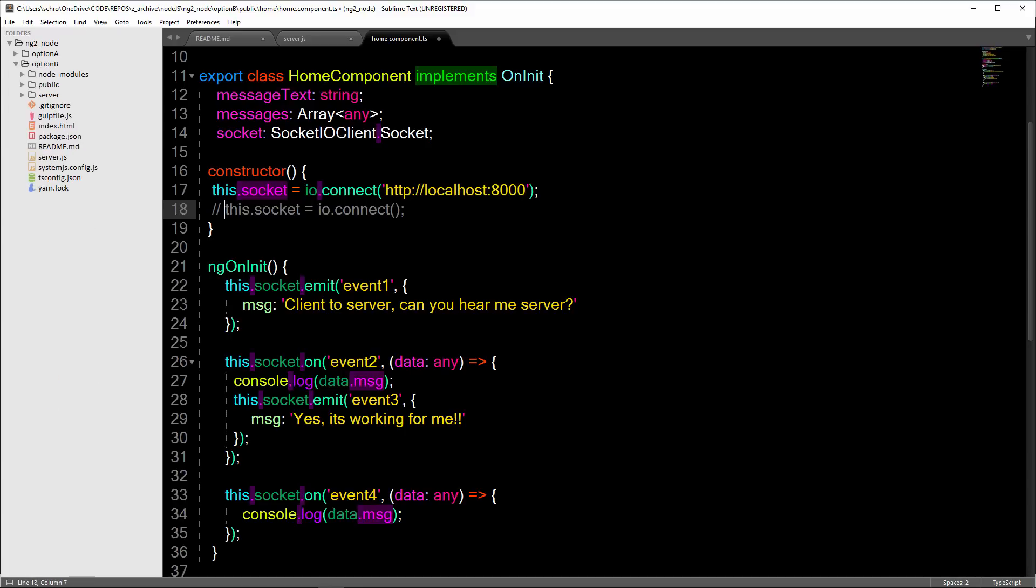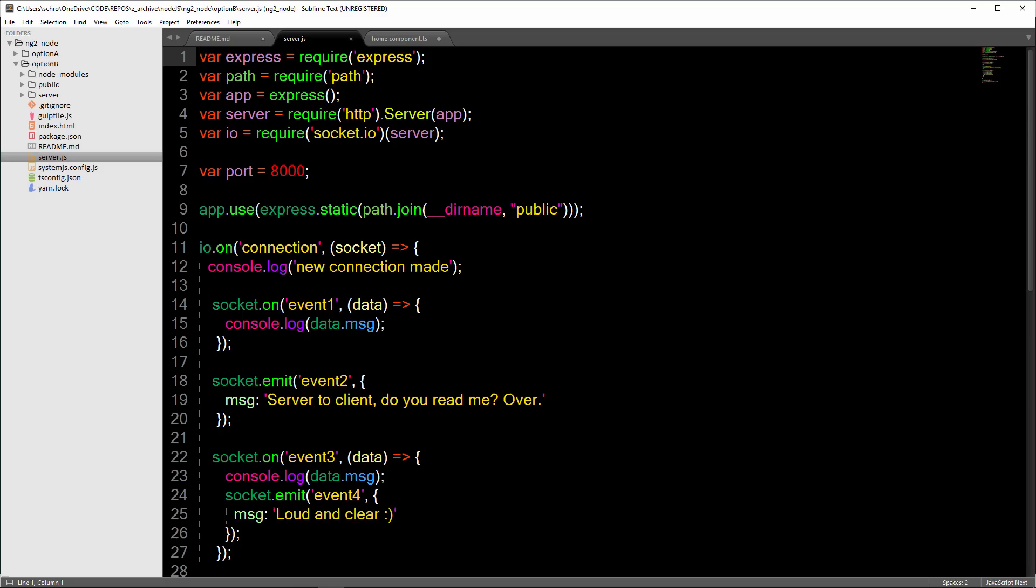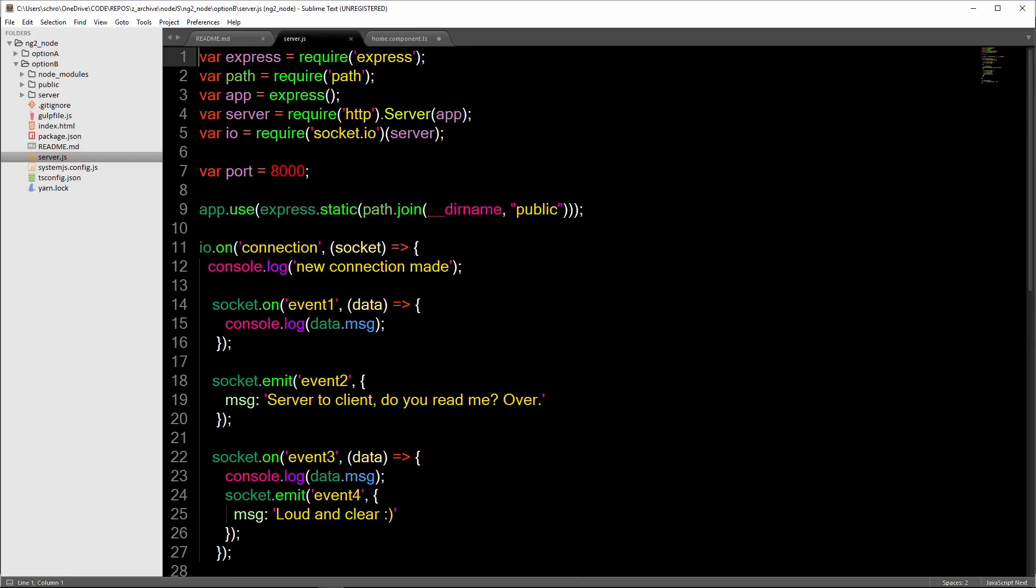One of the things to note is inside of this server folder, I haven't put anything. I just added controllers, models, folders, as well as a routes file as just placeholders. I'll leave that for you. Hopefully you can learn something from this and use this inside of your own projects. Thanks.